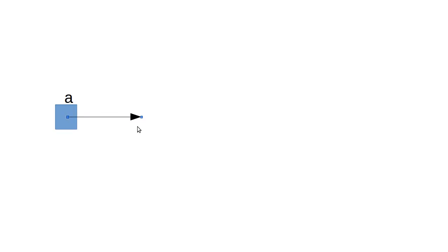When we declared that a, what you should think of is that we have a little box. And our little box happens to be named a. I'll put that label up here above the box. And this box points to another box that is the actual object.